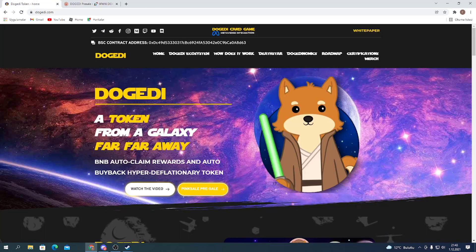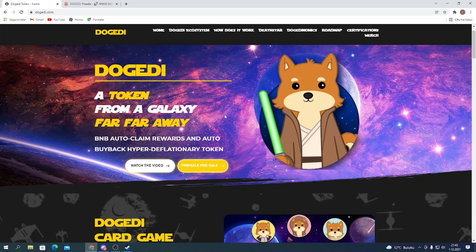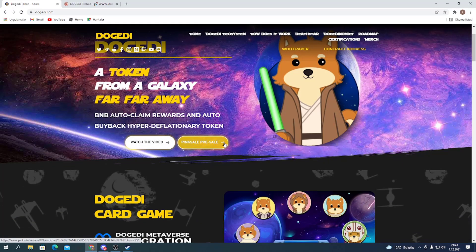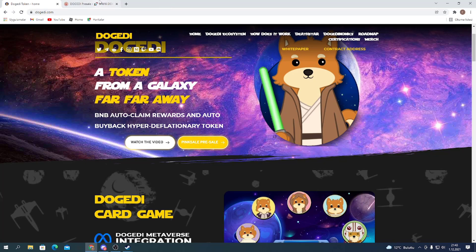Let's go with the details about the project. Dogatty, a token from a galaxy far, far away. BNB auto-claim rewards and auto-buy back hyper-deflation of the token. Here's a video about the sample and pink sale pre-sale, like how to go to pre-sale.